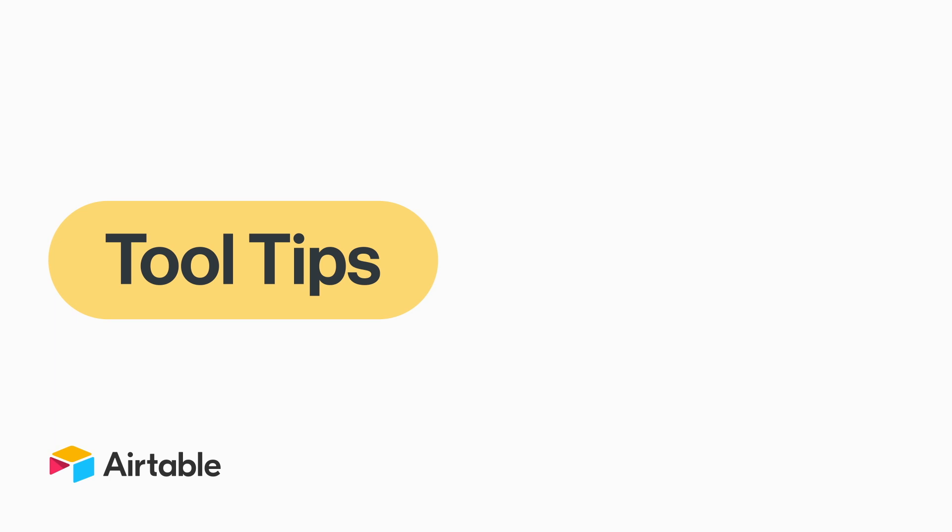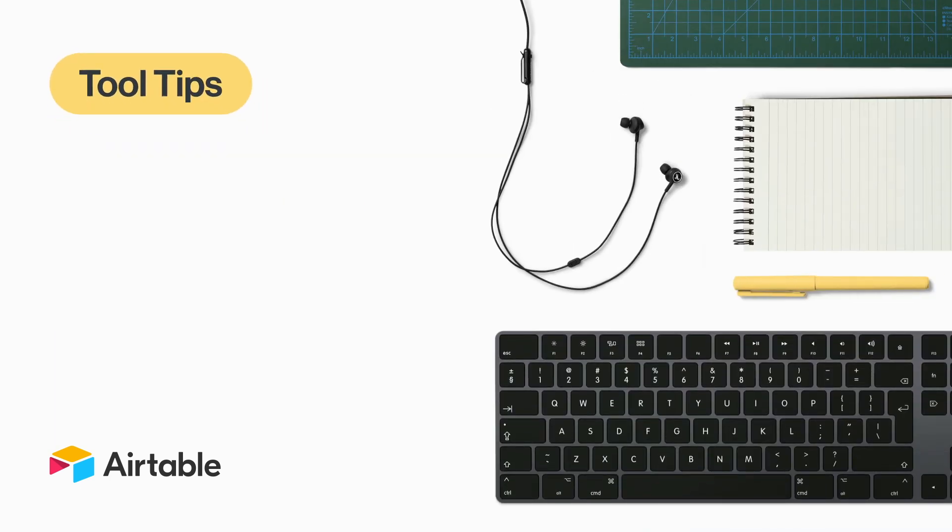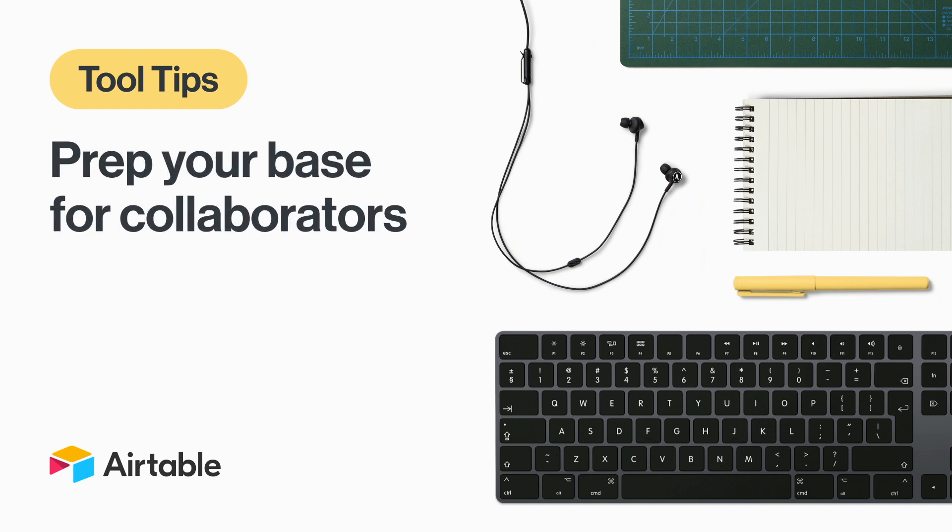Welcome to Tool Tips, where we share quick and helpful ways to use Airtable. Today, we'll walk you through how to prepare your base for collaborators.